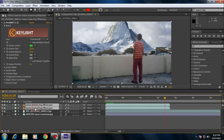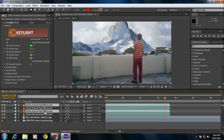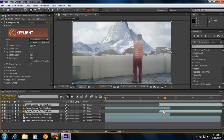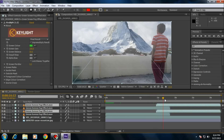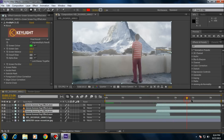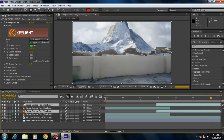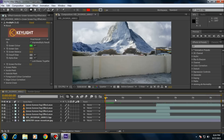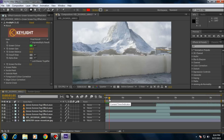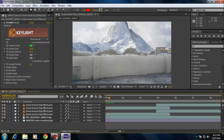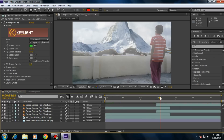Duplicate these two layers and move them to the last frame. Yeah, it looks more realistic. So this is a way of removing the background without using a green screen — the background must be the same color so you can easily remove the background.